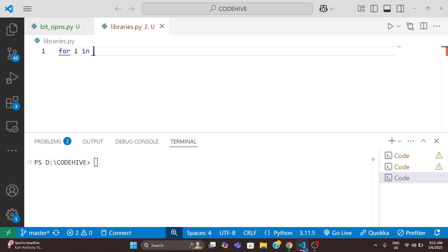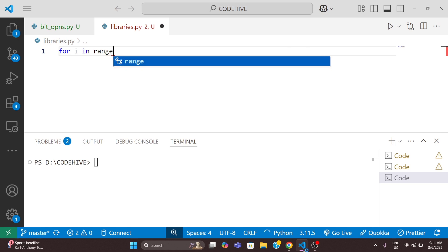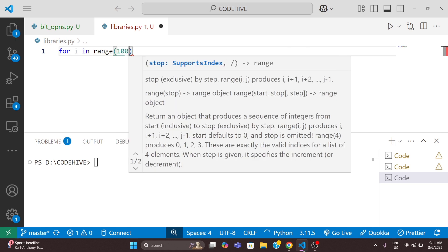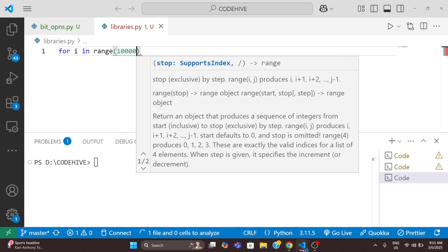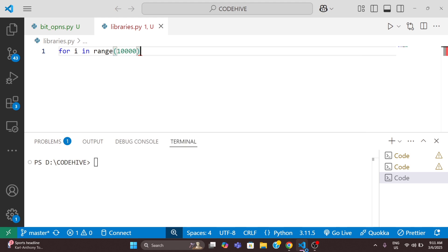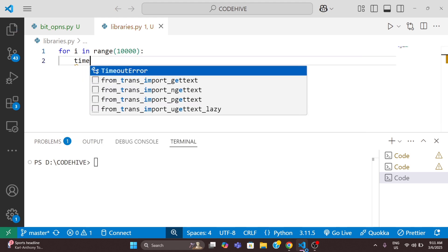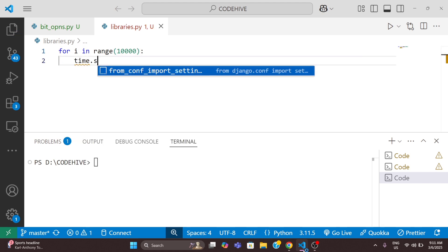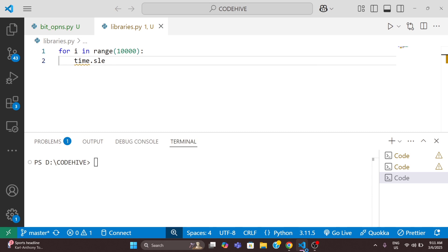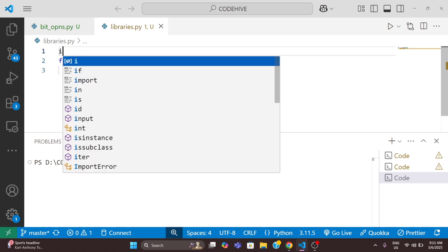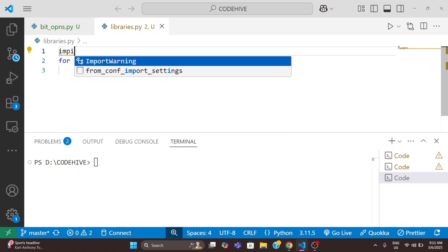For i in range... I'm writing here 1000, and I will write something like this: time.sleep 0.001.